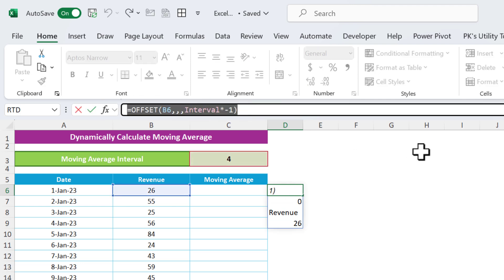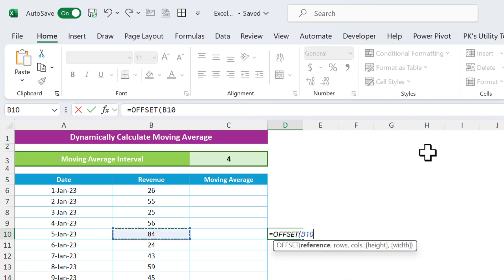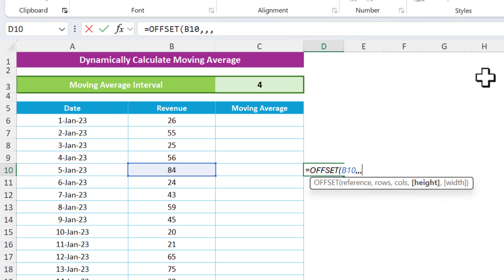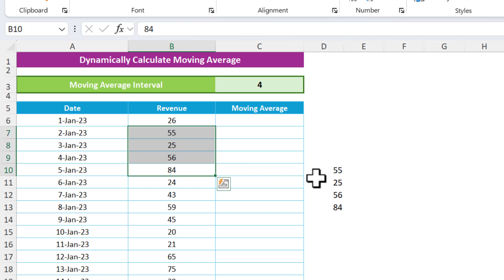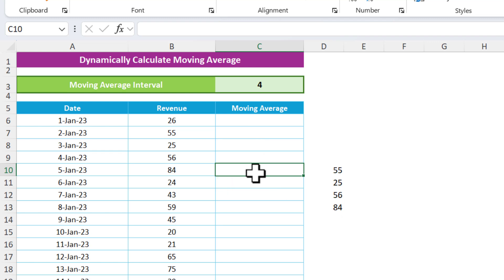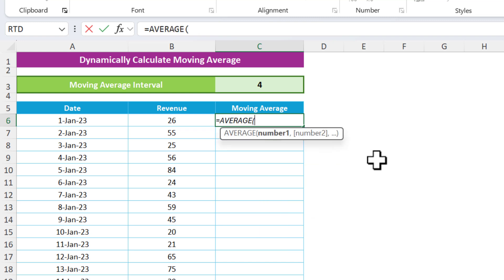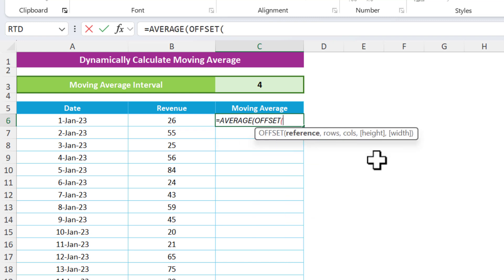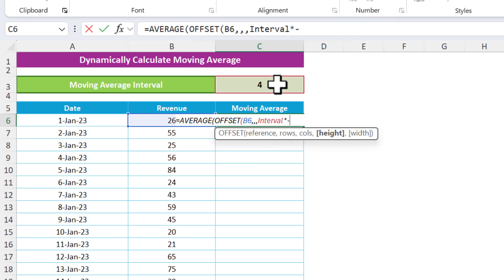In place of the hardcoded number, we use the interval cell reference, so it automatically takes four values in the opposite direction. Now applying this in the formula cell: use AVERAGE, and inside it use OFFSET with the current cell as reference, skip rows and columns, and for height use the interval cell multiplied by minus one.